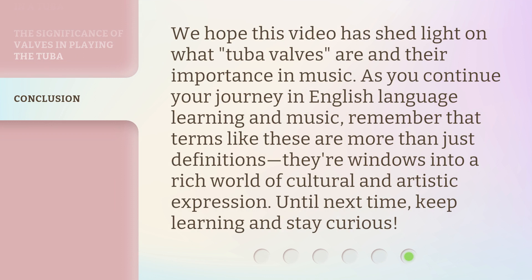We hope this video has shed light on what tuba valves are and their importance in music. As you continue your journey in English language learning and music, remember that terms like these are more than just definitions — they're windows into a rich world of cultural and artistic expression. Until next time, keep learning and stay curious.